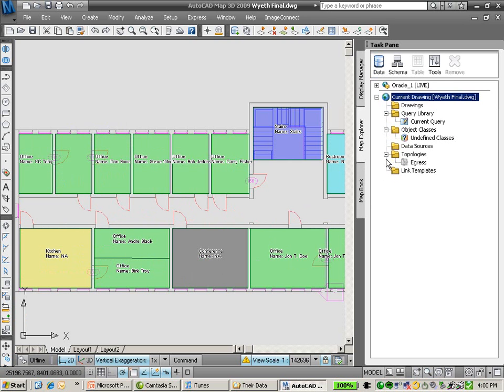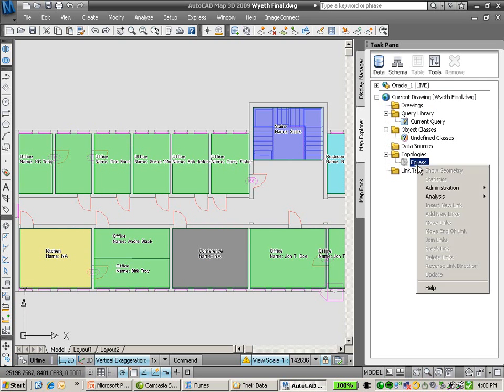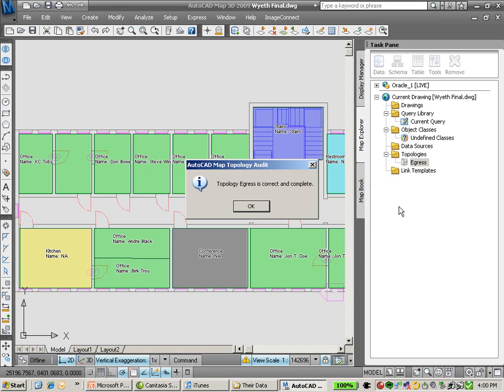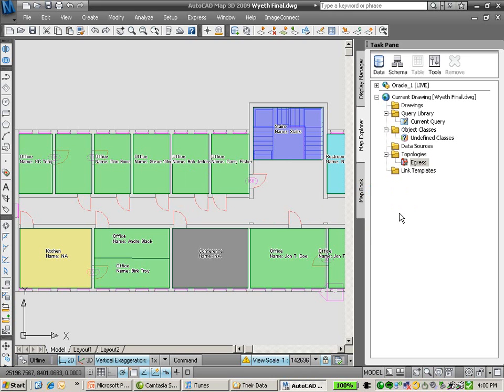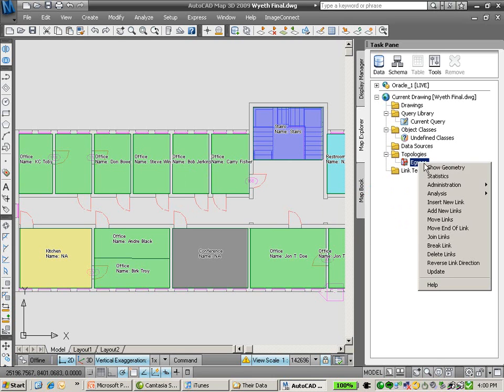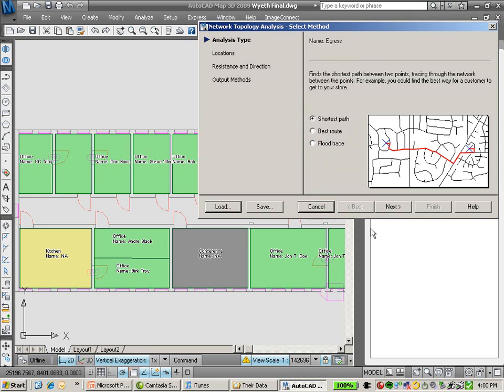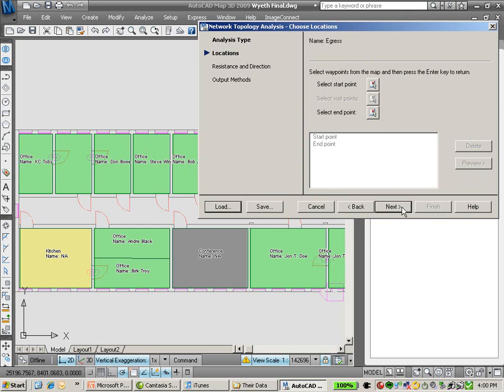One of the things that we're doing in AutoCAD Map 3D is we've built what is called a topology. Simply, topology understands how to move through spaces and networks.